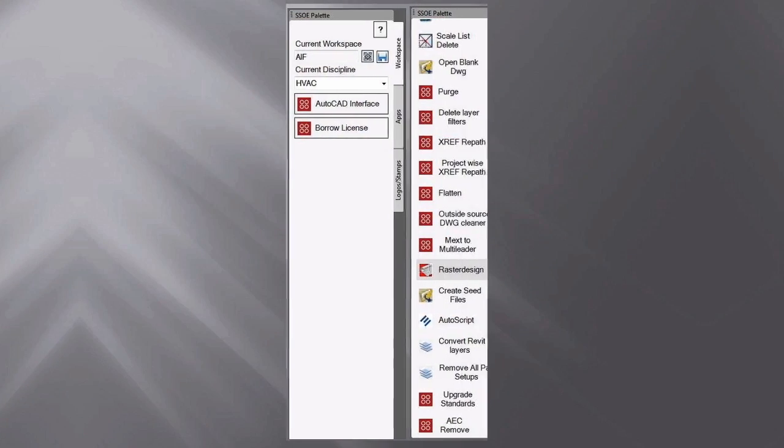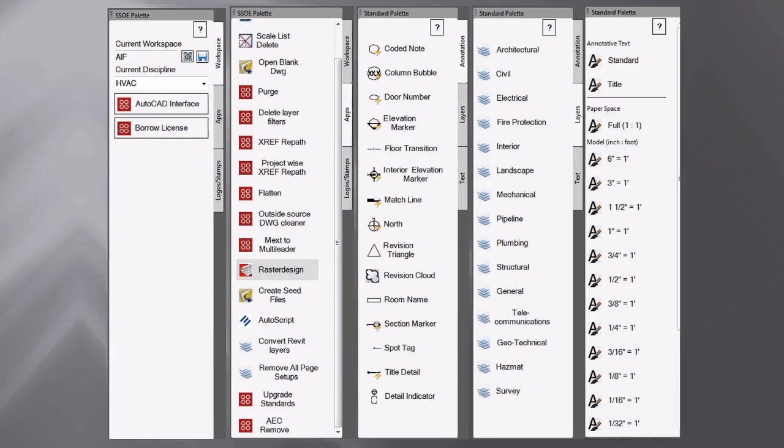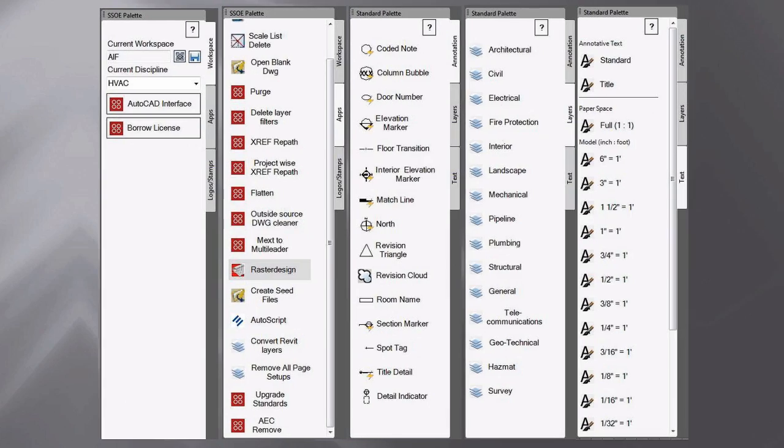What's nice about the AutoCAD development language or the application language is with every release we get more and more capability to provide more value, not only to ourselves, but to our clients in the end.